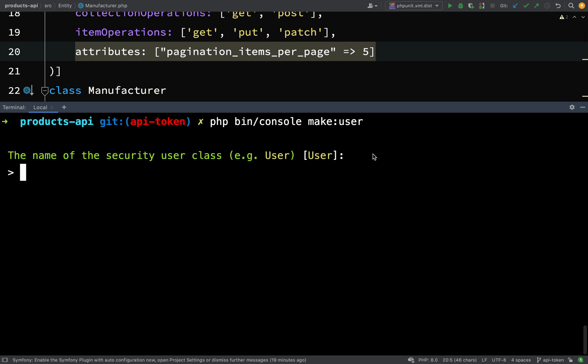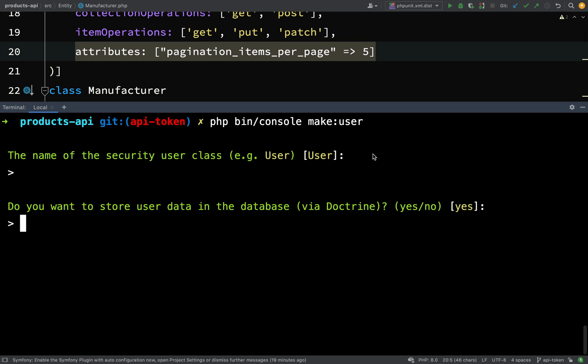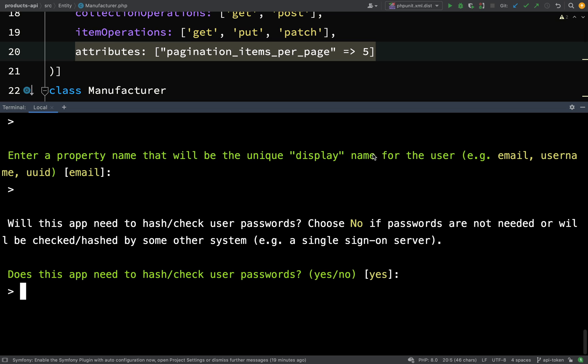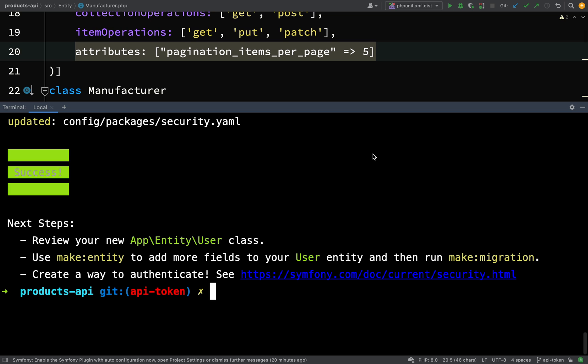Hit enter and it asks for the name of the security user class — the default is User, so hit enter. Do you want to store user data in the database via Doctrine? Default is yes, hit enter. Enter a property name that will be the unique display name — we'll stick with the default, which is email. Does the app need to hash and check user passwords? Even though we're using API tokens, I'll say yes, because before getting a token users still need to create an account with email and password.